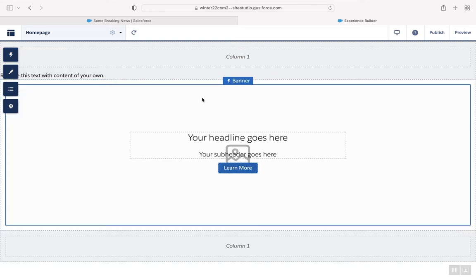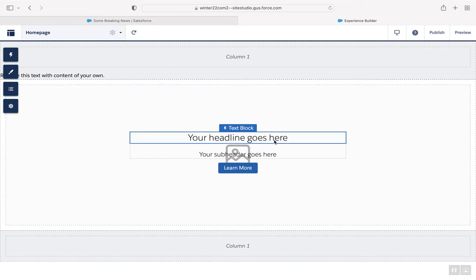Binding data involves two steps, connecting the data source, and then connecting the data fields. First, let's connect the data source.